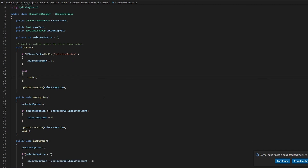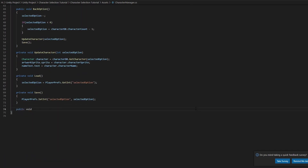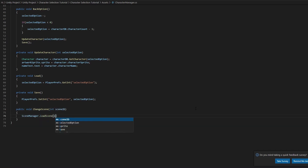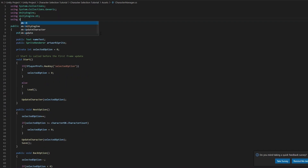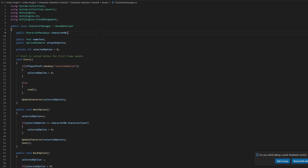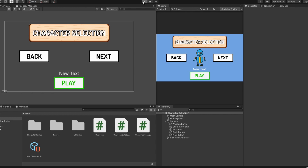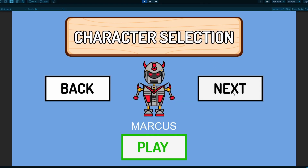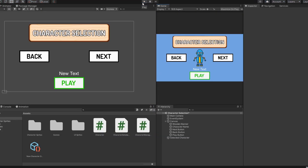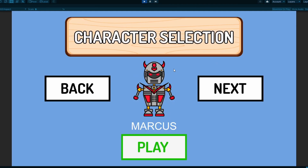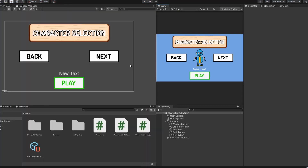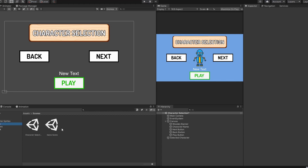Lastly, I'm going to add a changeScene function to move to the game scene. You don't have to add this if you already have a button that brings you to the game scene. Save the script and head back to Unity. If I change my character, exit play mode and enter again, it's going to save my previous game session character. Perfect — now all that's left to do is the game scene.